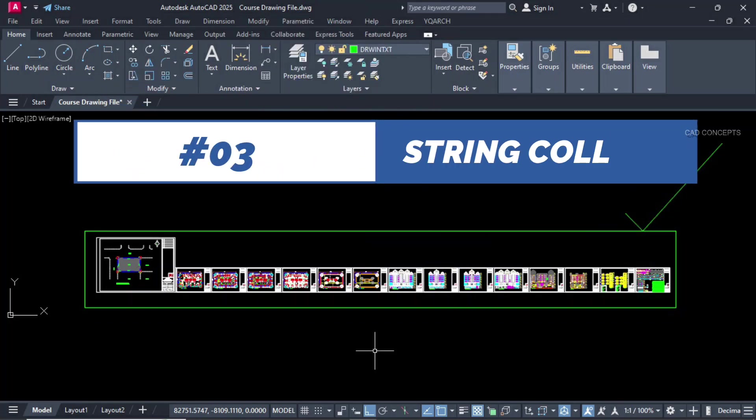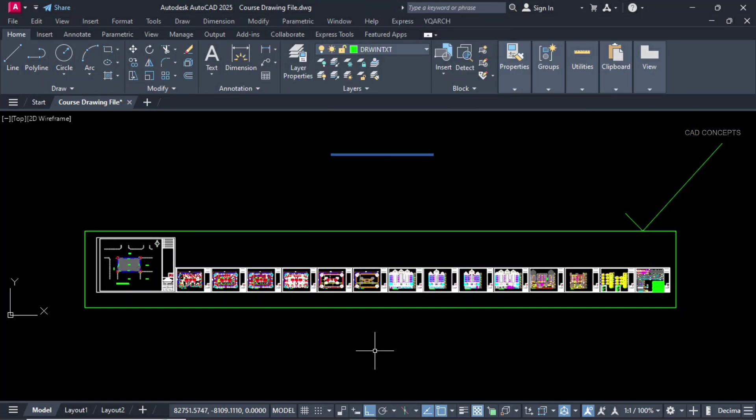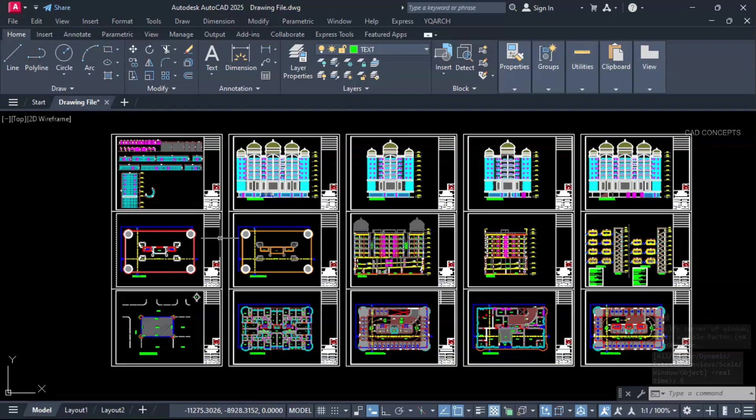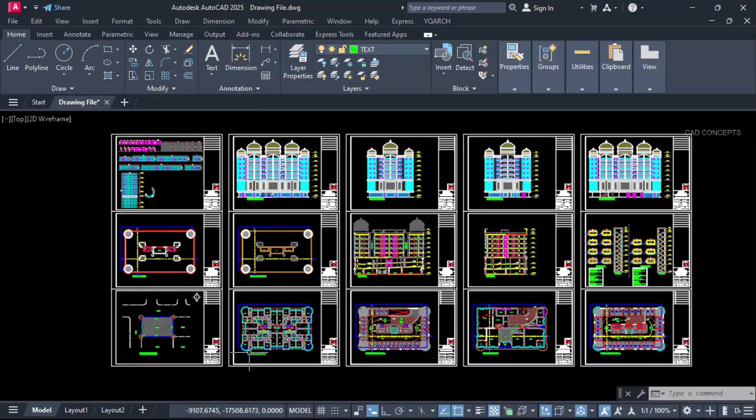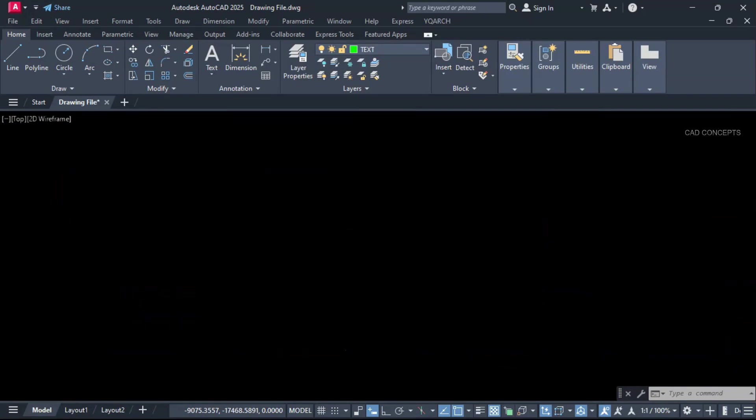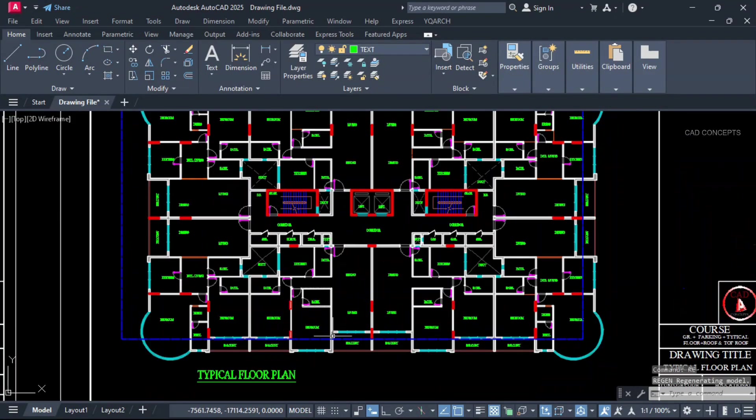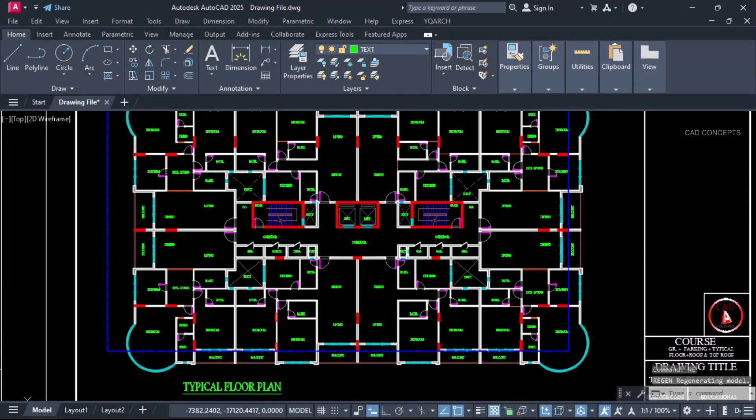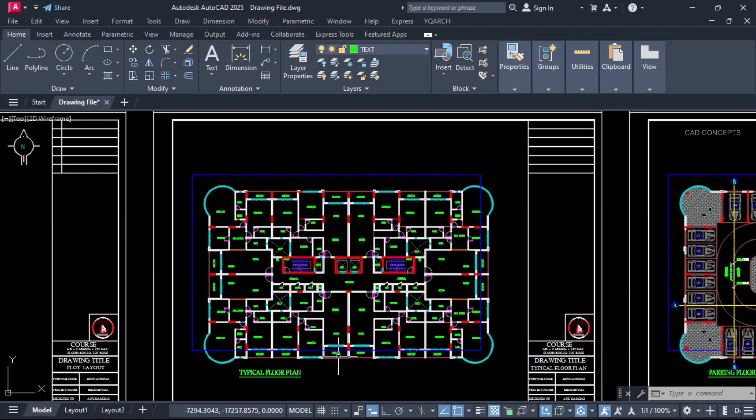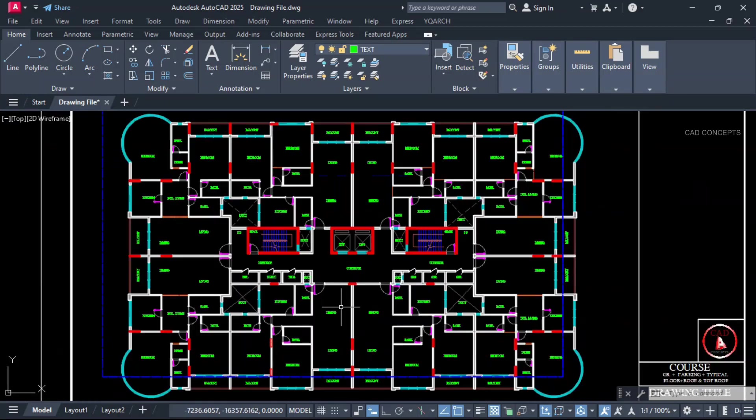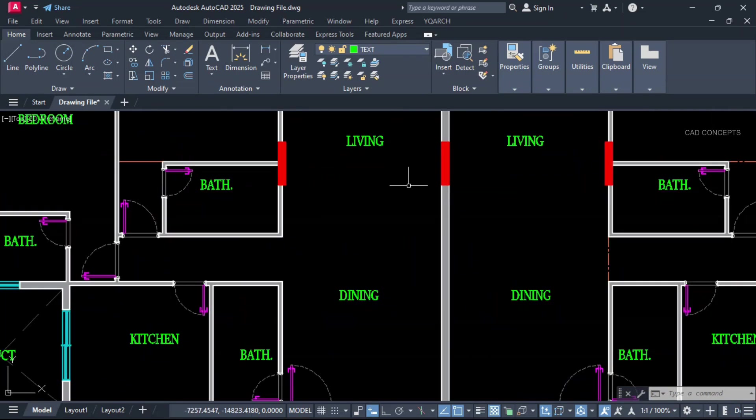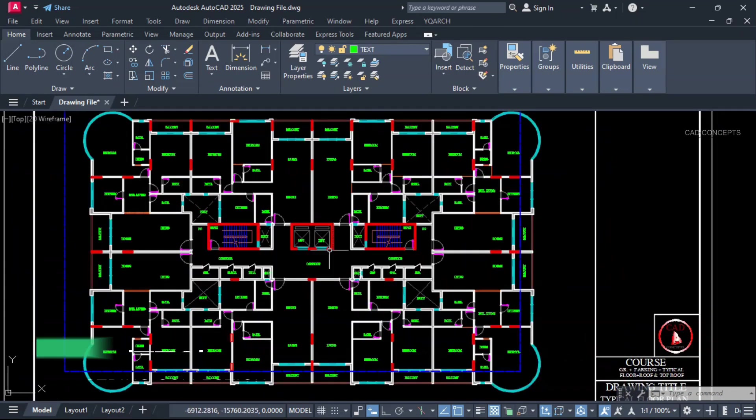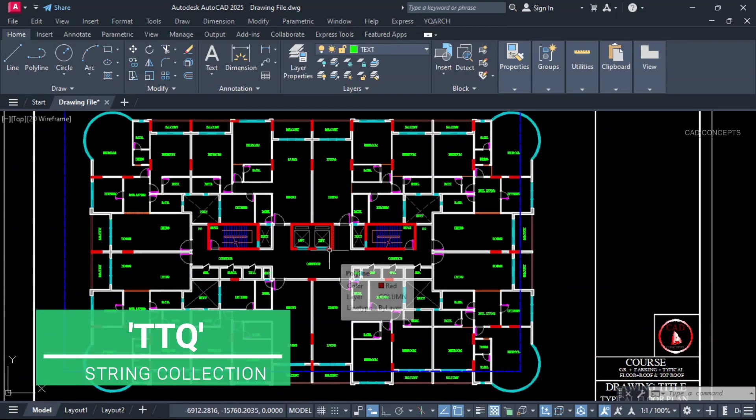Number 3. String collection. This complete project design we have. The thing is. I want this part. String collection. Number of strings we have. We will collect entirely. Similar quantity. Serial numbers. In one time. Detailed text collection. What I will do. I will take double TQ command.